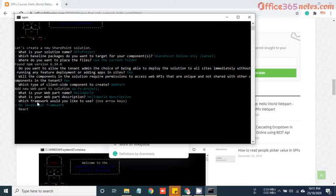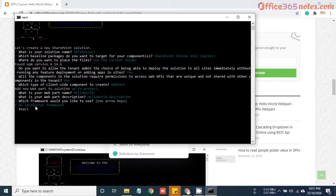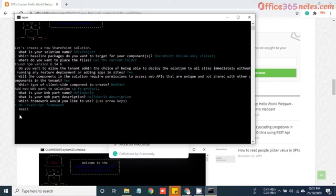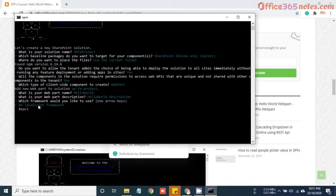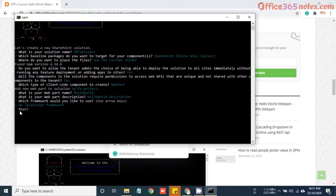Now it's asking me which framework you would like to use. Here you will get options like I don't want to use JavaScript framework, so I can use no JavaScript framework, or I can use React as well. You might get a few more options like Knockout JS. Based on your skillset, you can choose any of the JavaScript framework or no JavaScript framework. For now I will go with no JavaScript framework, and in upcoming videos I will explain how you can use React with SPFx. Hit enter.